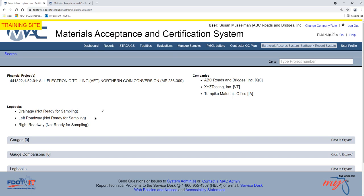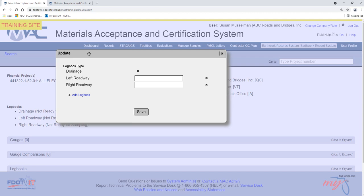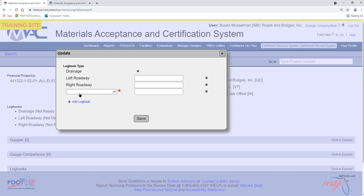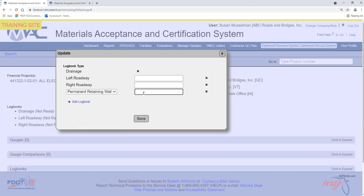When the ERS PMU creates the ERS project, they may create one or more logbooks. QC data entry can add logbooks as needed during the life of the project. To create more logbooks, select the update icon — it looks like a pencil. An update dialog box appears. In this example, we have a logbook for drainage and two ESB logbook types, one for left roadway and one for right roadway. Select the add logbook option. A drop-down list for the logbook types appears. Select the logbook type from the drop-down list. Enter a name in this field if desired and select the save option.